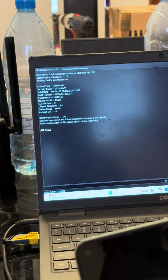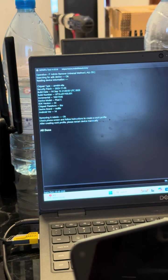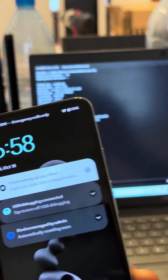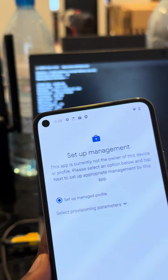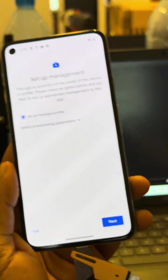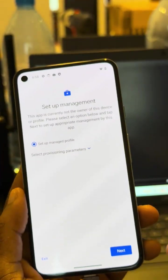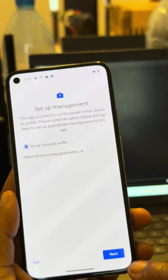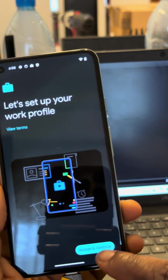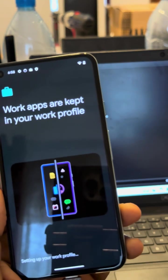After creating work profile, please restart device manually. I'll just go into the phone because there's something waiting for me, and you see setup management. I'll hit next, let's create a work profile.